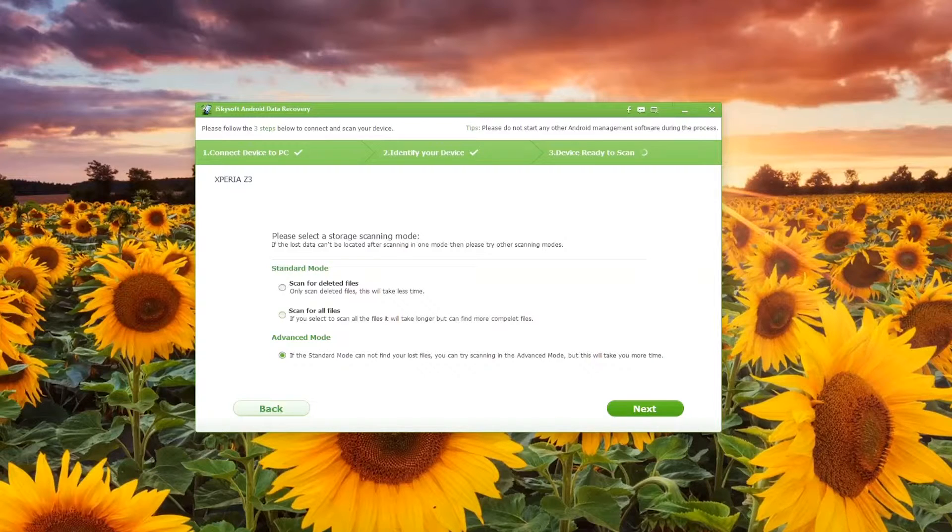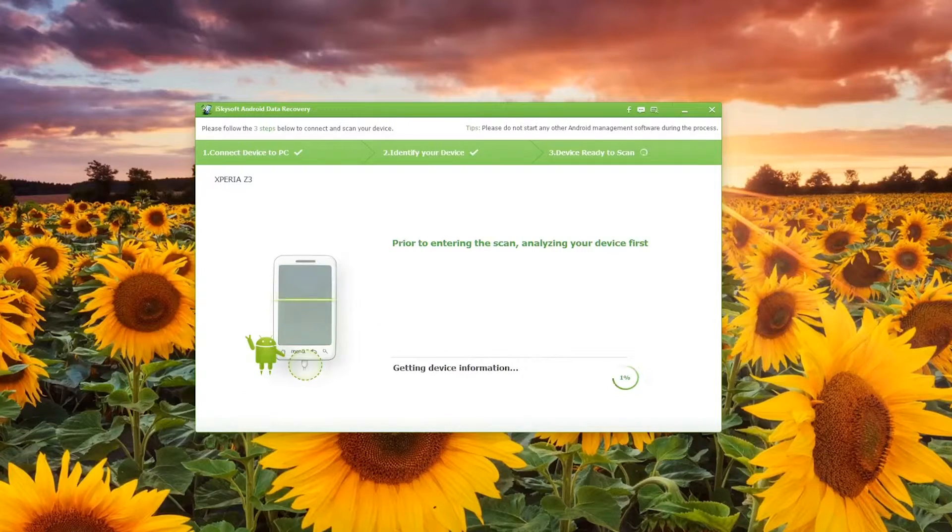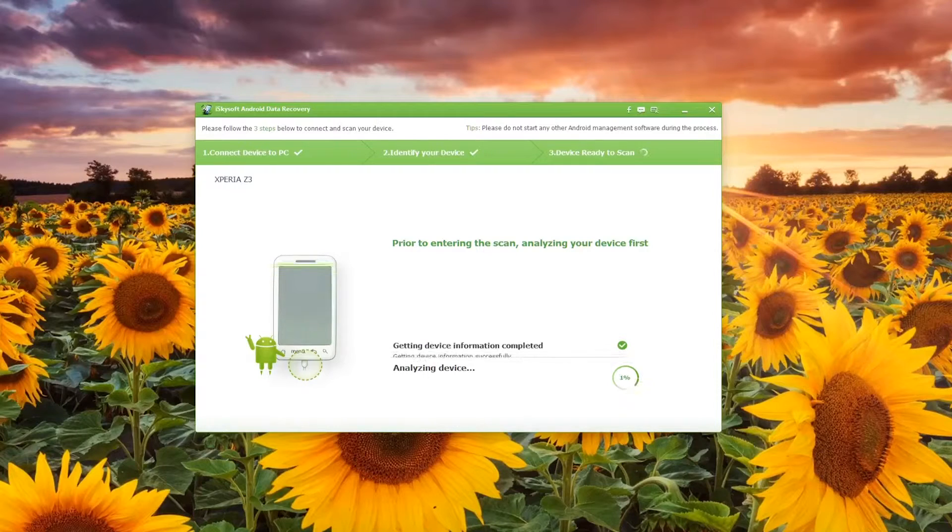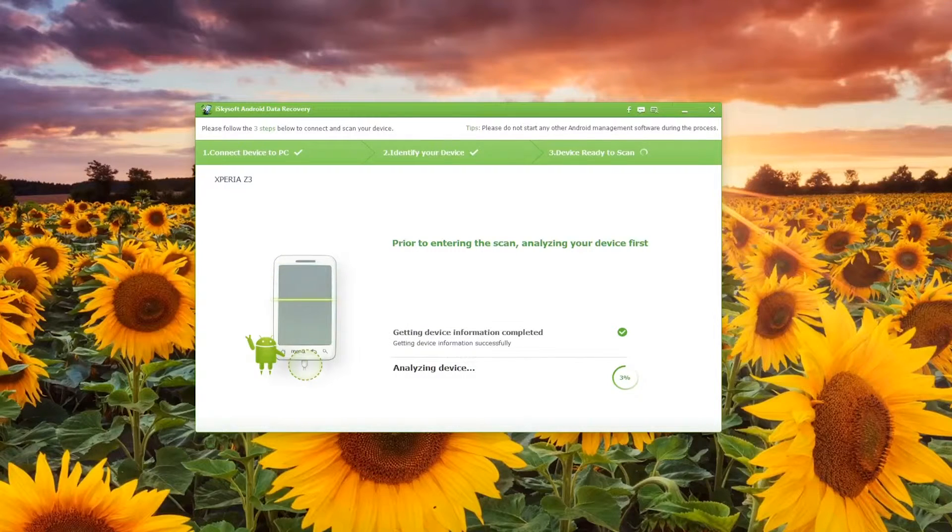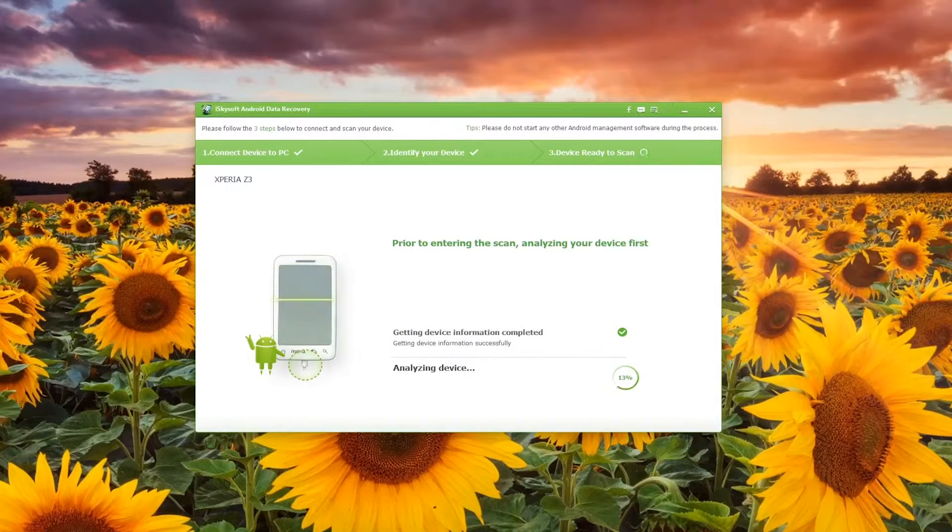Now you will get through this information here as the phone begins to scan. It analyzes the device, getting the device information completed and it analyzes typically quite quickly although depending on your device it may take a little bit longer.